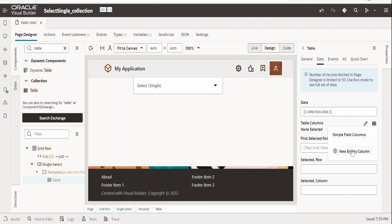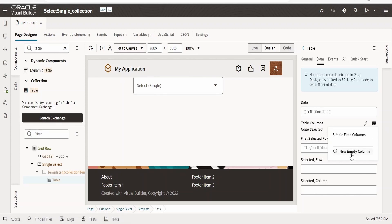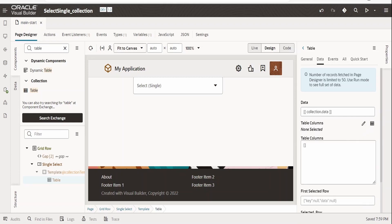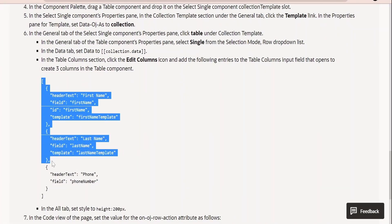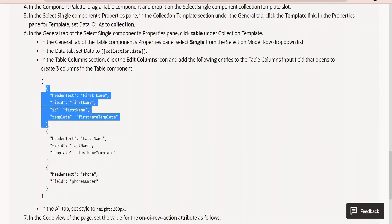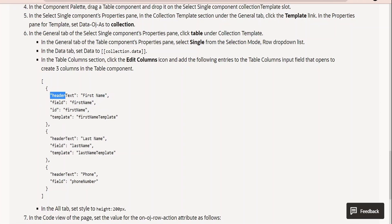The table is not allowing us to select columns because no type or variable structure has been defined. If you had created a type it would let you add columns. Instead, go to Edit and define the array of columns manually. I'll copy a sample — it's an array of objects where each object defines a column, with the first column having the text 'First Name'.